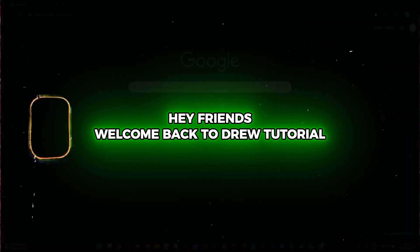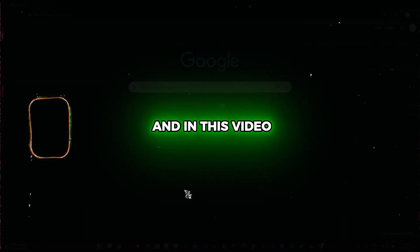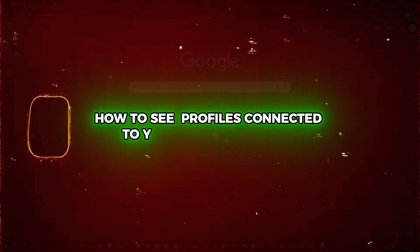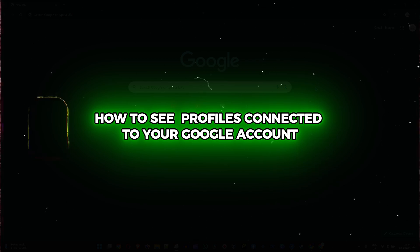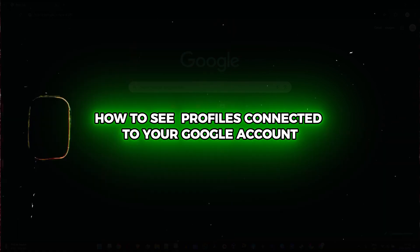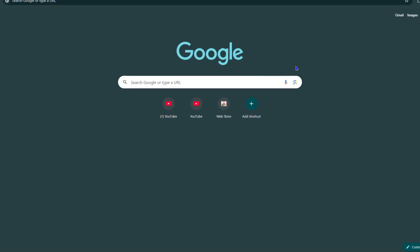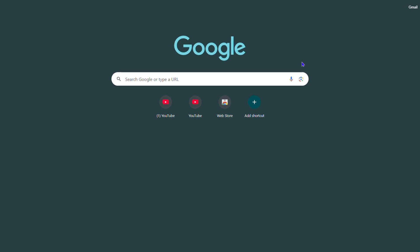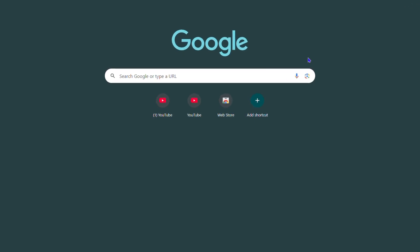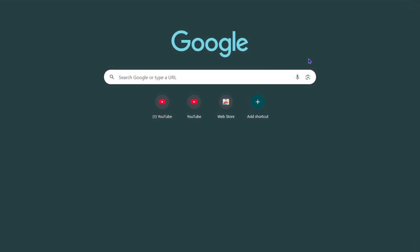Hey friends, welcome back to Drew Tutorial. In this video, I'm going to show you how to see profiles connected to your Google account. These profiles are any form of Google services, so keep that in mind.